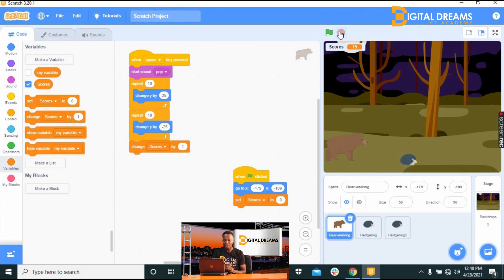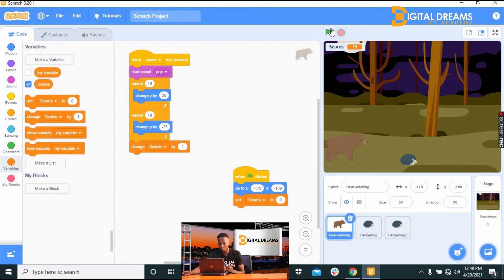The score records points for each jump, but when you miss — when the hedgehog touches the bear — the score returns to zero and it's game over. Thank you so much. I hope you had fun — go home, open Scratch, and create your game!